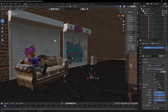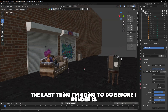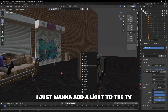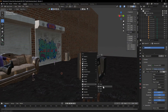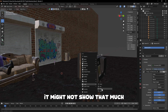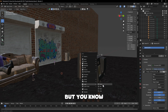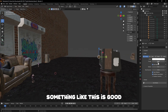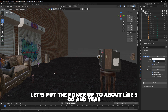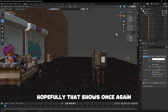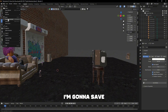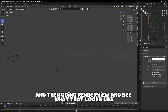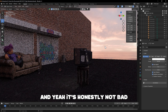Back in the Layout tab, the last thing I want to do before rendering is add a light to the TV. I'll add a point light — something like this looks good. I'll put the power up to about 500 and hopefully that shows in the render.